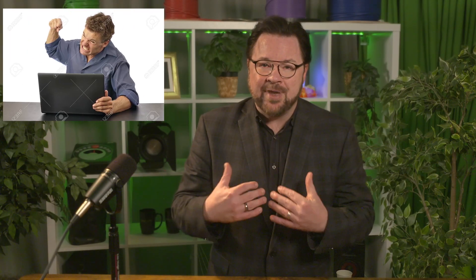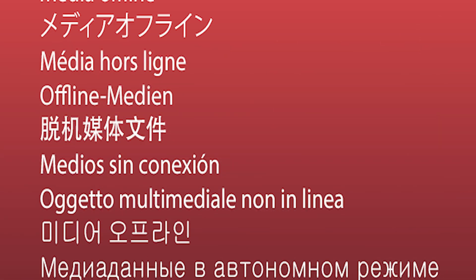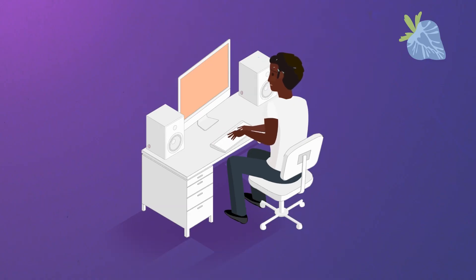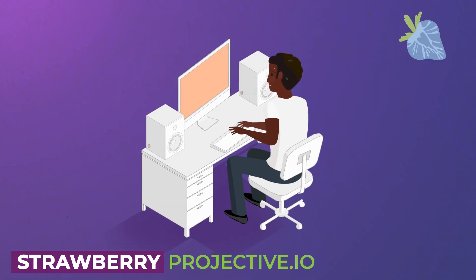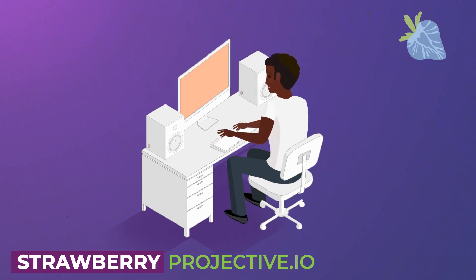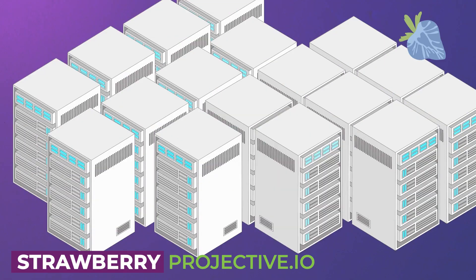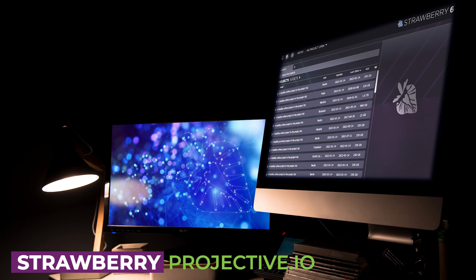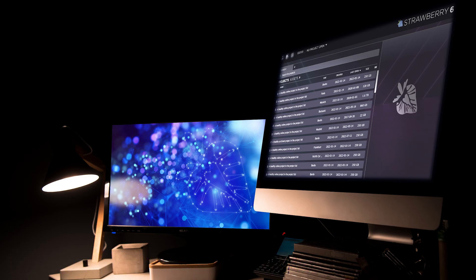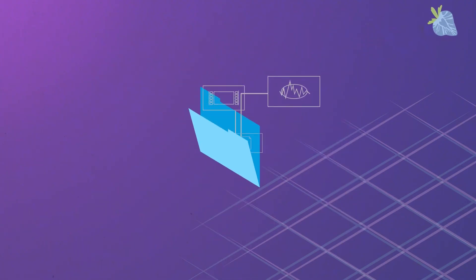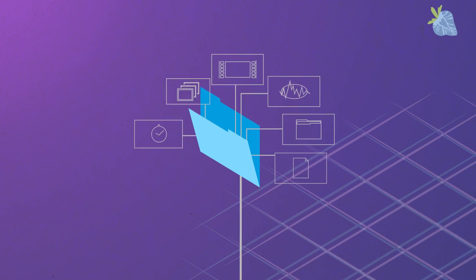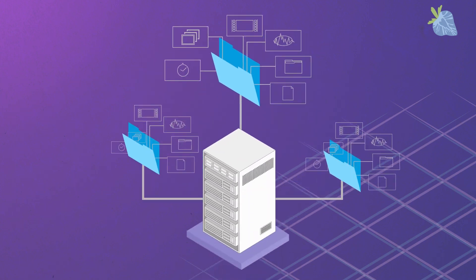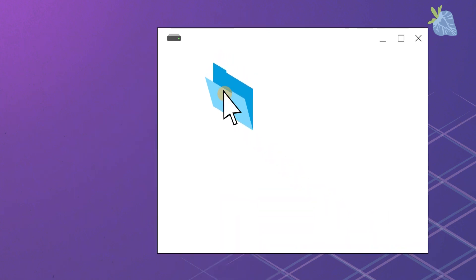If you're like me, you hate seeing the dreaded media offline screen. Strawberry offers a streamlined media management solution fully integrated with Adobe Creative Cloud. We love how it eliminates redundant files and enhances media organization, and it ensures you'll never deal with a media offline issue again.